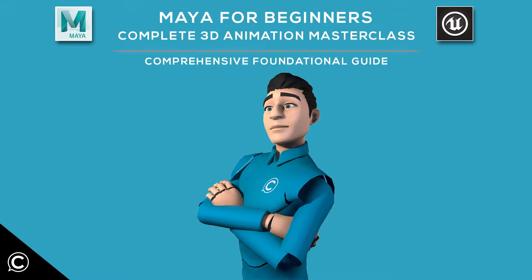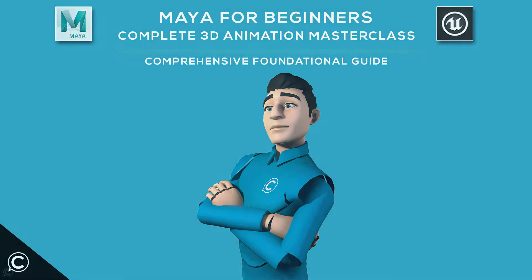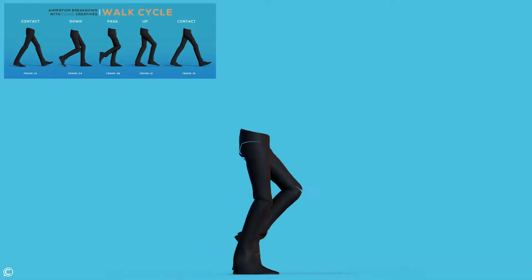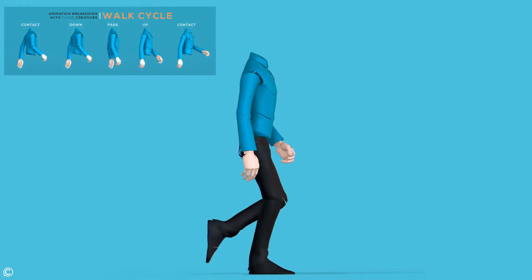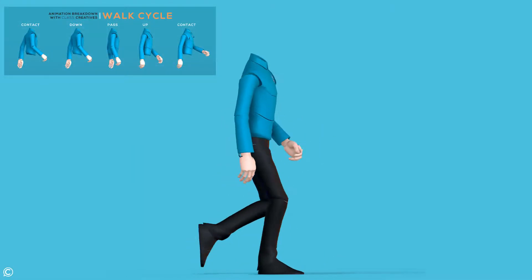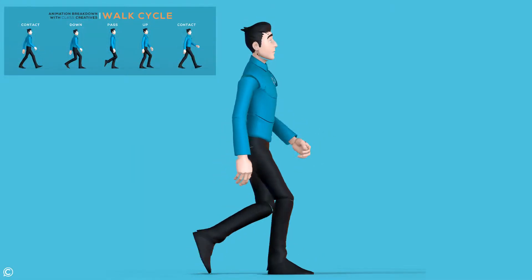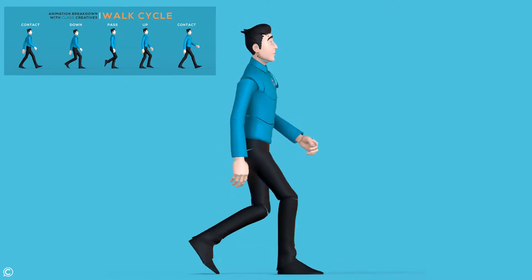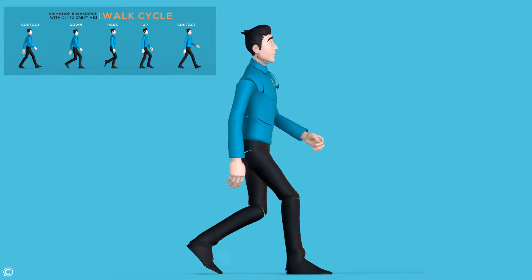Hi there! Welcome and thanks for choosing Class Creatives' Maya for Beginners Complete 3D Animation Masterclass. In this foundational course, we will be learning the fundamentals of character animation and everything you need to get started with animation in Maya.